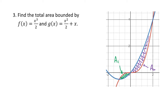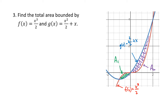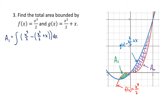For A1, the red function is f(x) equals x cubed over 2, and the blue function is g(x) equals x squared over 2 plus x. For the A1 area, the red function f is on top and the blue function g is on the bottom. For A2, they switch — the blue function is on top and the red function is on the bottom. So A1 is the integral of (x cubed over 2) minus (x squared over 2 plus x), and I still need to find the bounds.